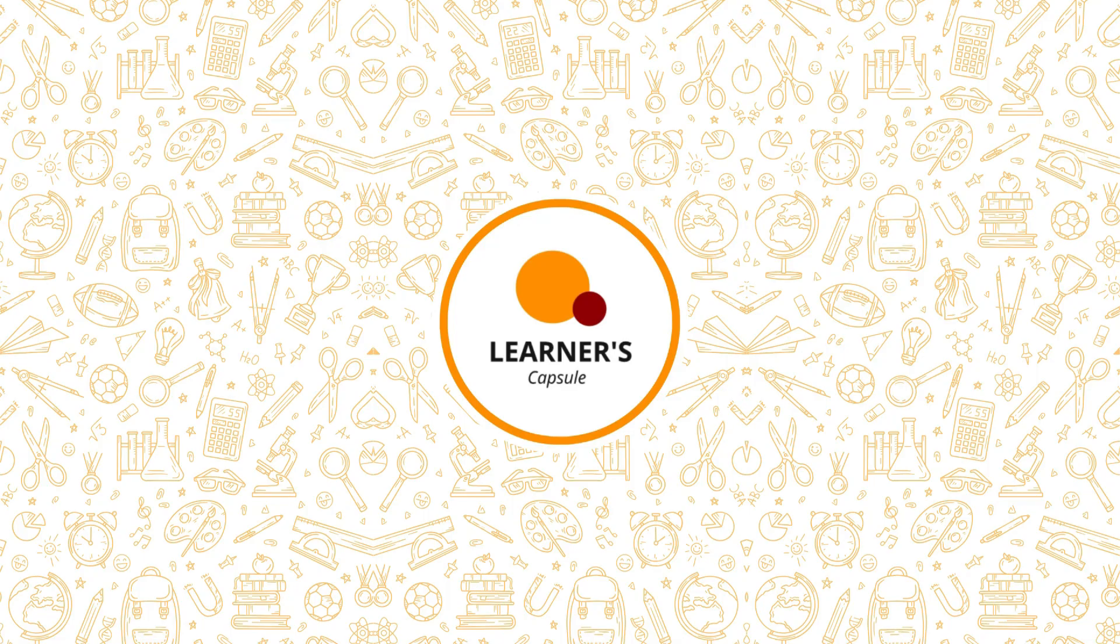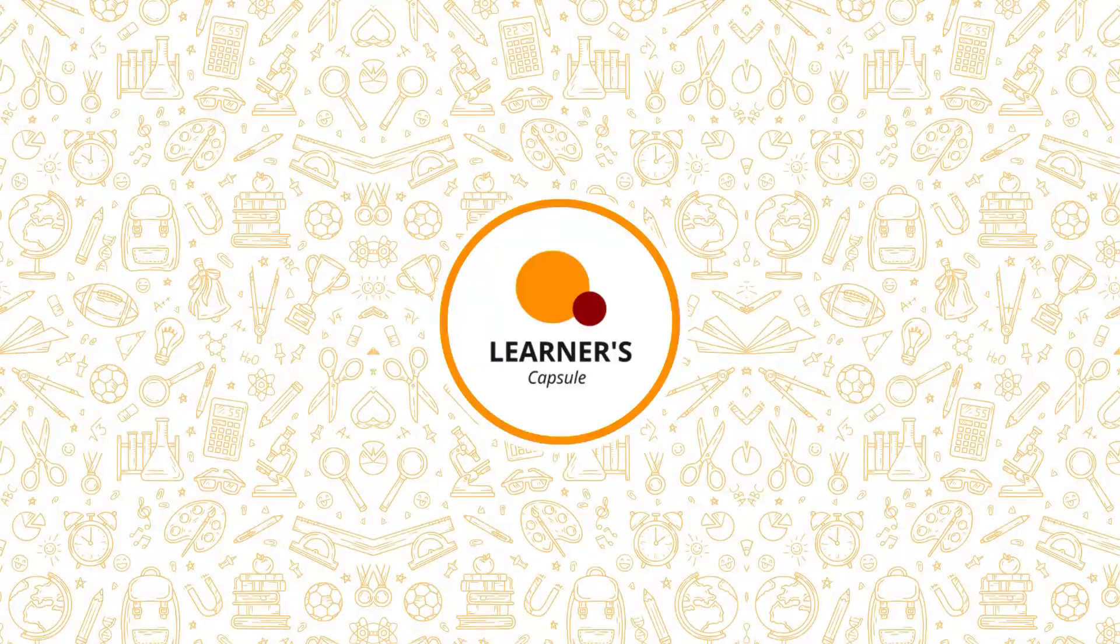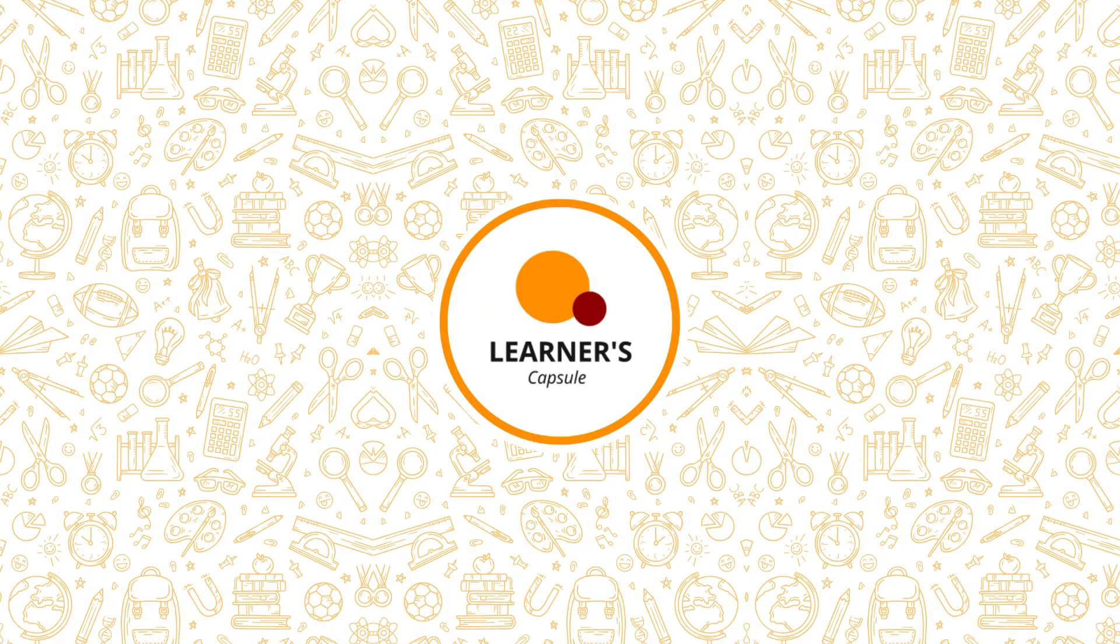And there you have it. Starting your Abacus practice on Learner's Capsule is as easy as 1, 2, 3. Remember, consistent practice is the key to mastery. If you have any questions or need further assistance, feel free to drop a comment below. Happy practicing, and I'll see you in the next video!